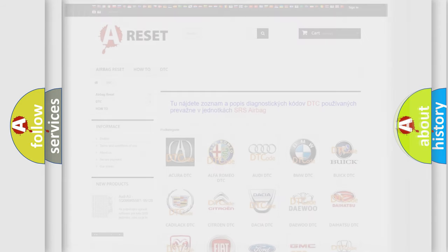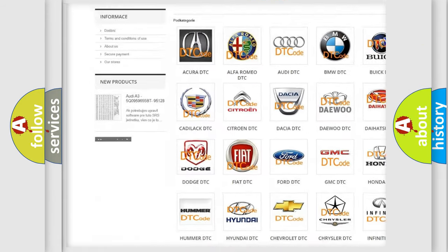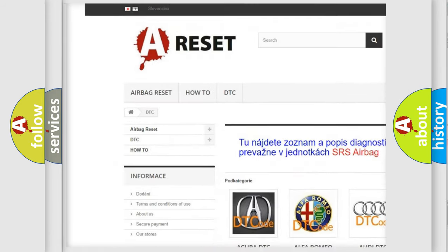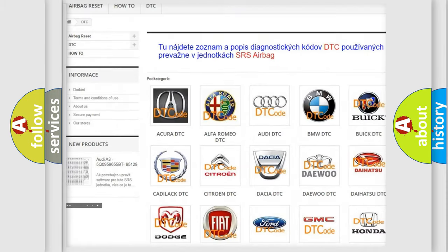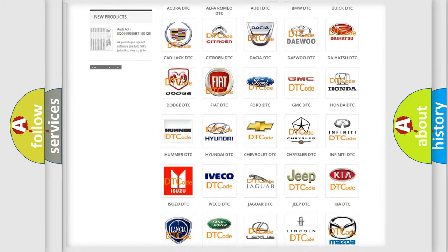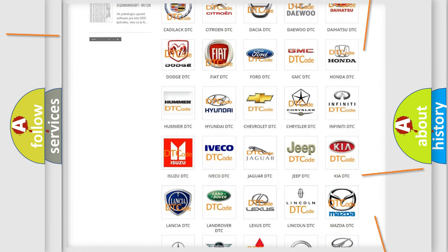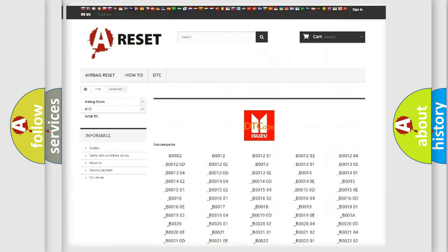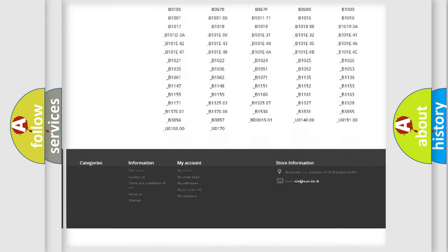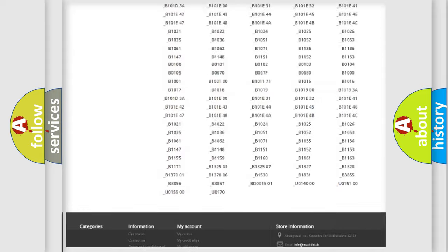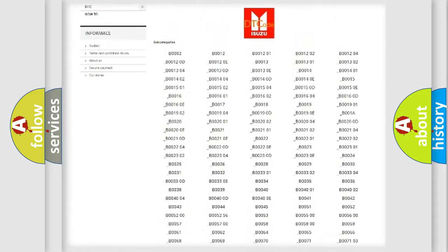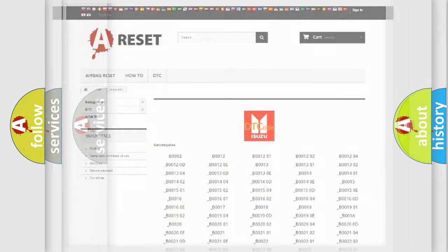Our website airbagreset.sk produces useful videos for you. You do not have to go through the OBD2 protocol anymore to know how to troubleshoot any car breakdown. You will find all the diagnostic codes that can be diagnosed in a car, and also many other useful things.